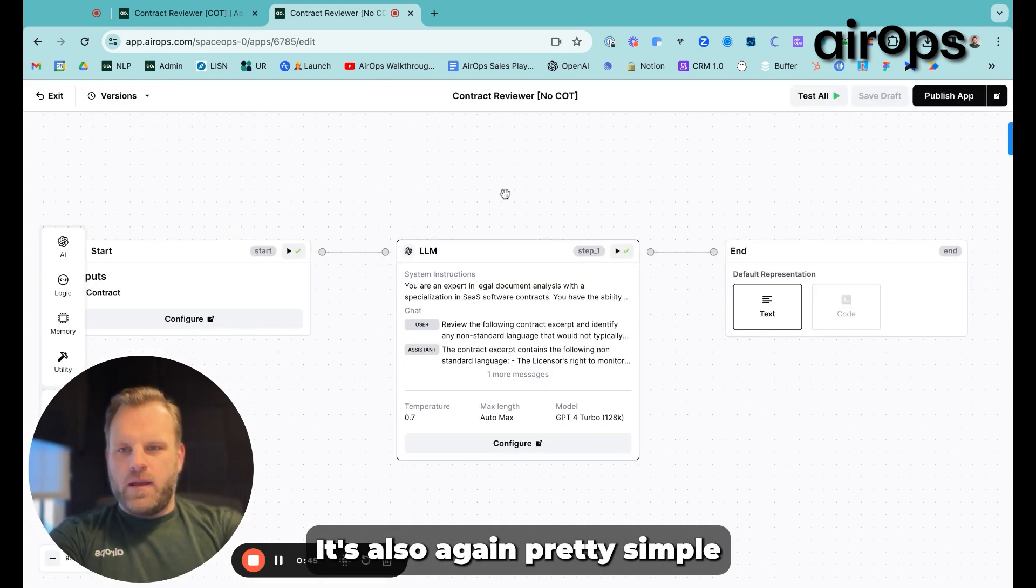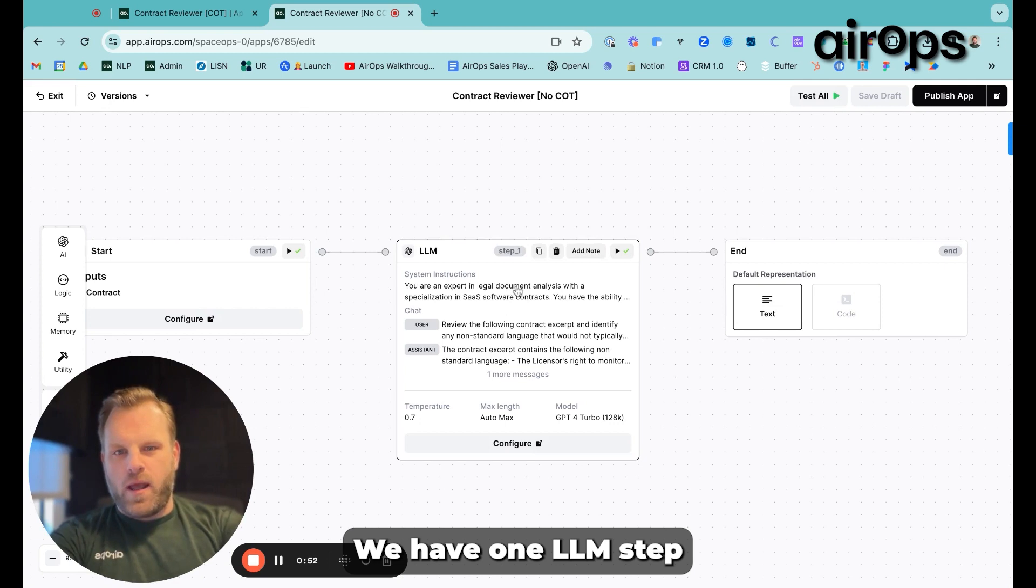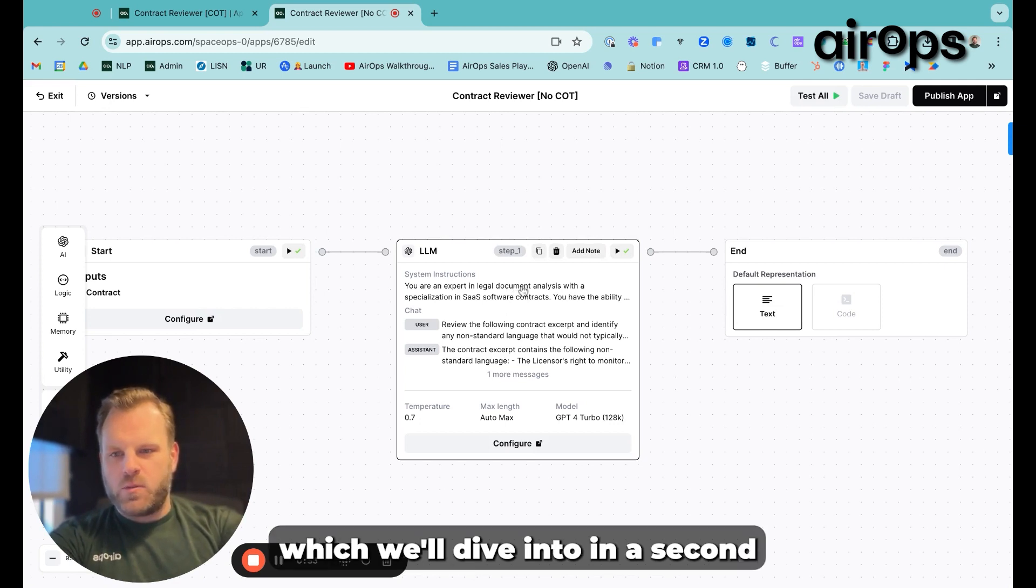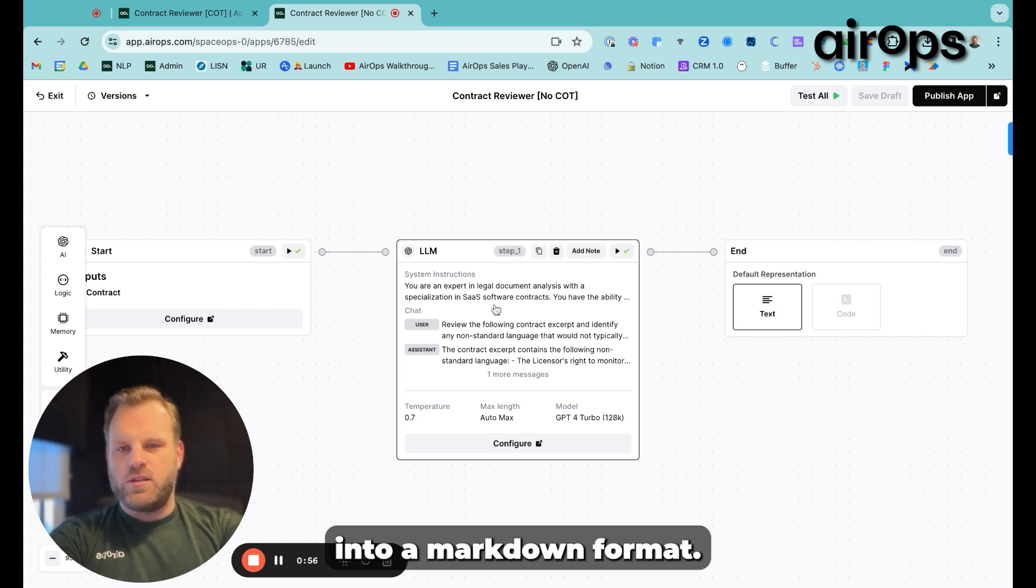Under the hood, it's also pretty simple. The input variable is the contract, and we have one LLM step, which we'll dive into in a second, and then it outputs into a markdown form.